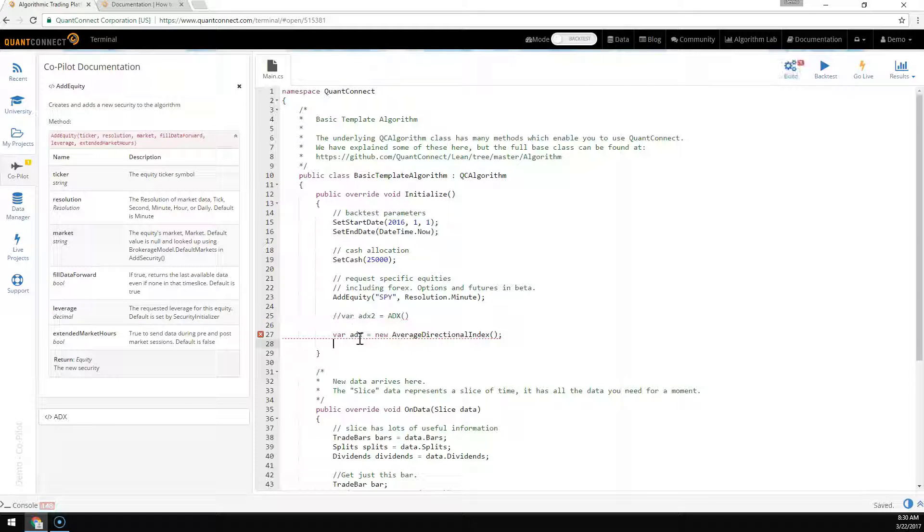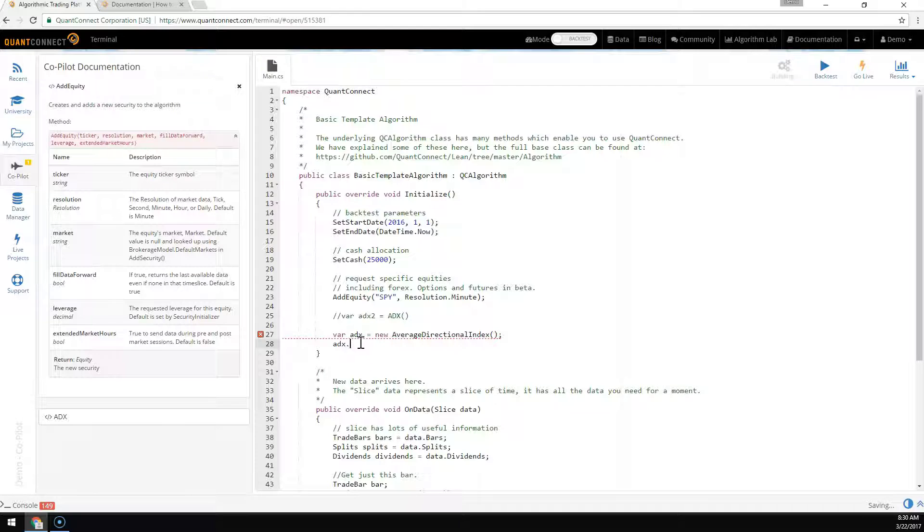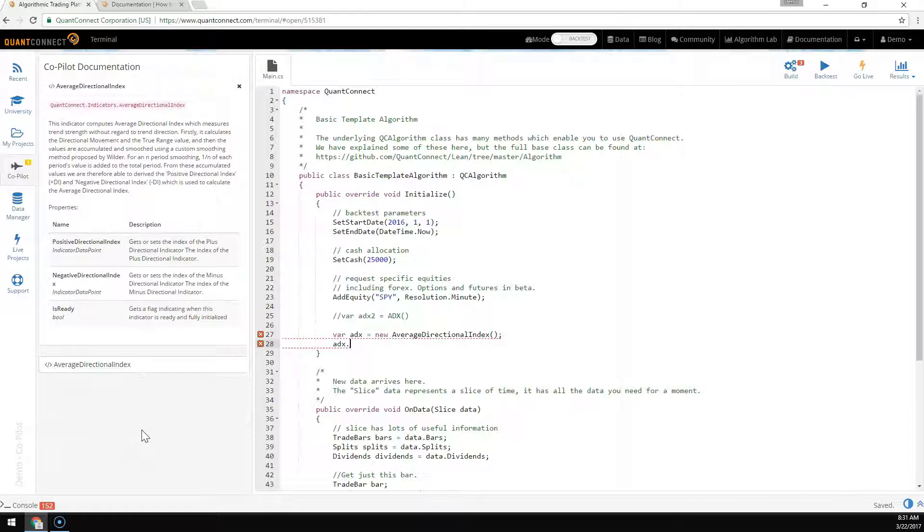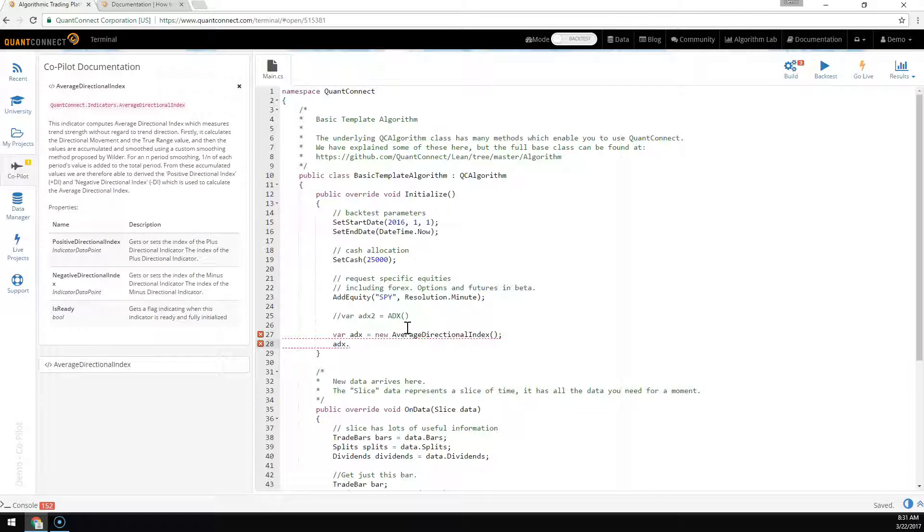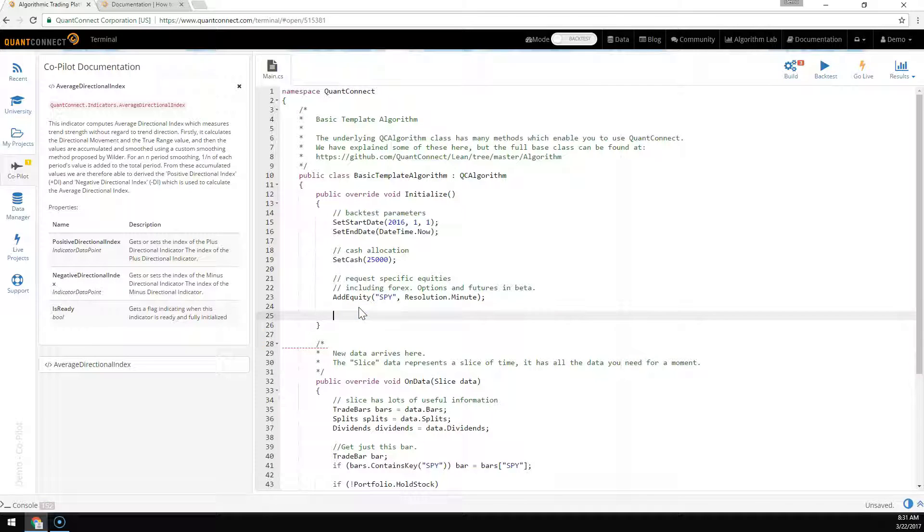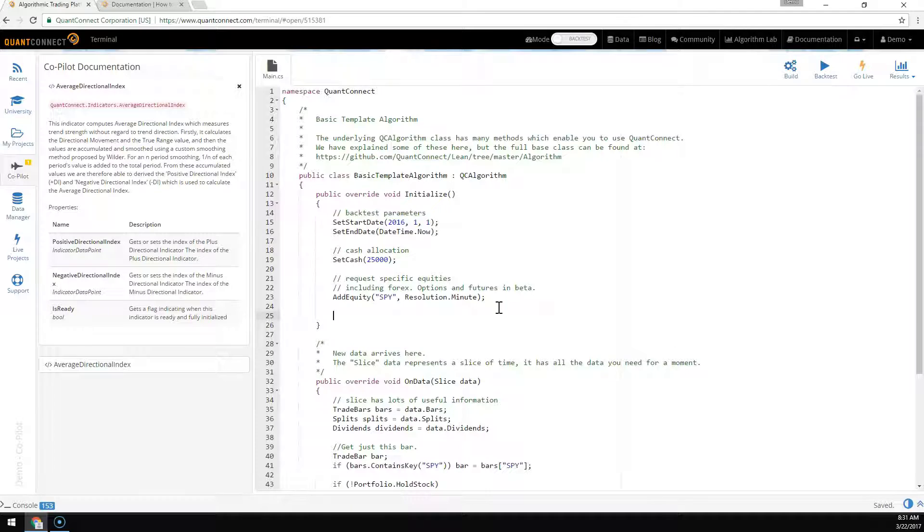Here we've pulled up the properties of the indicator, and you can see the positive and negative directional indicators. That's the demonstration of the copilot. If you have any more questions, feel free to ask them in the forum.